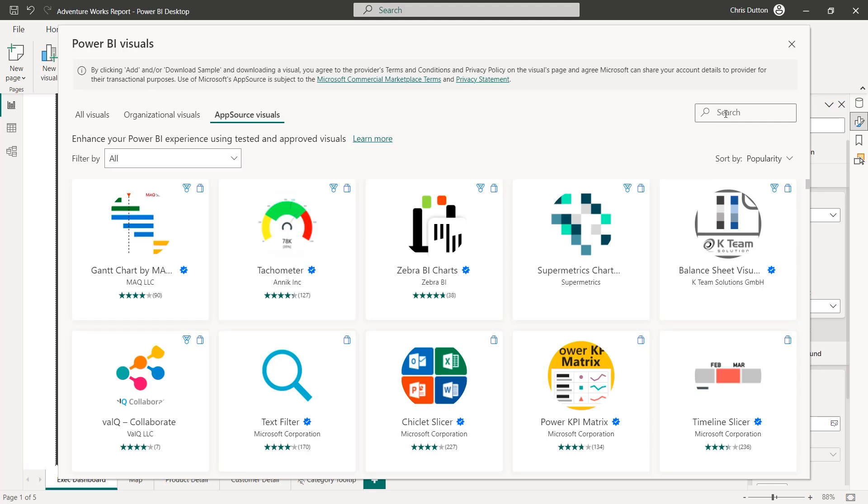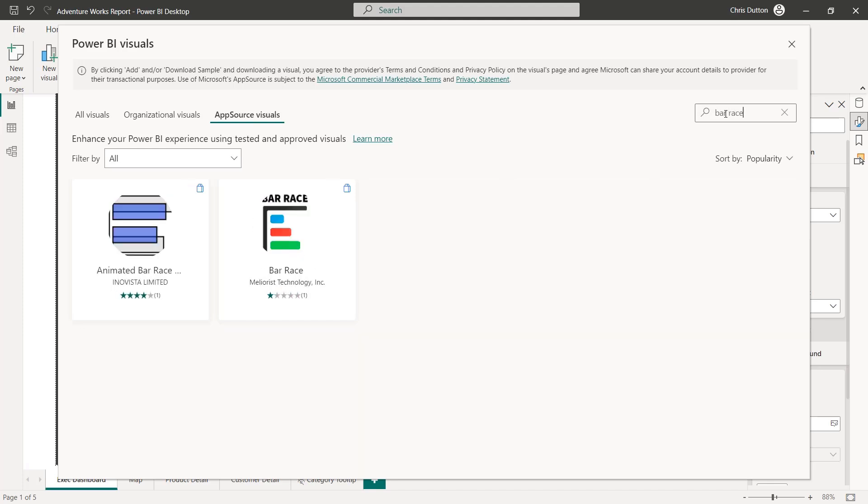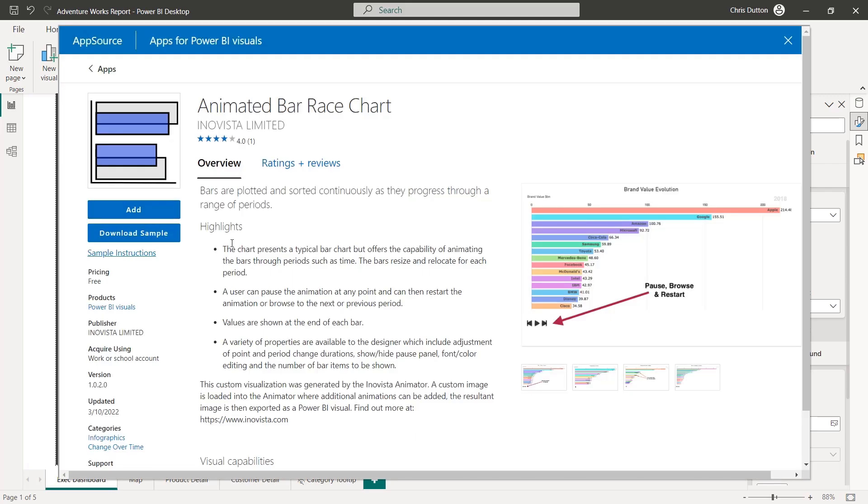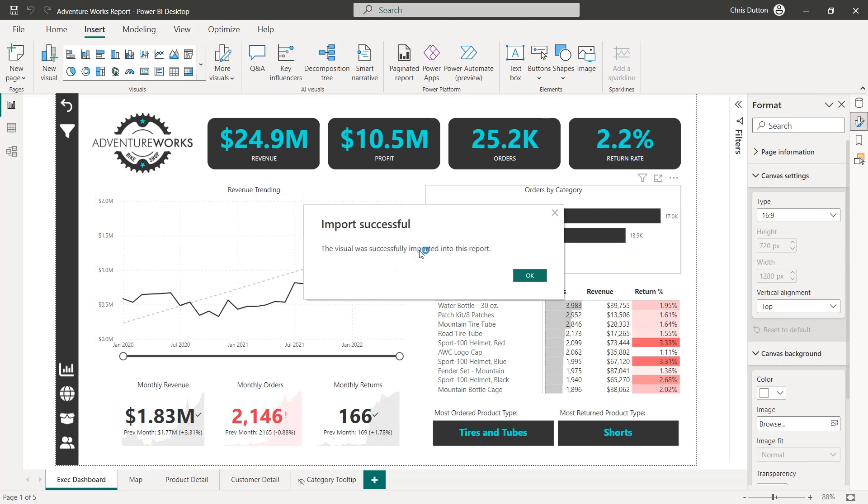Note that each one of these visuals works in a different way. They each have their own learning curve. Some are very simple. Some are quite complicated. But it can be a great way to add some really unique and custom visuals to your reports. So to show you a quick example, I found a really cool one called Animated Bar Race. And what I'm going to do is click on that. It's going to take me to some details about this particular visual. And if I click the Add button, it's going to import that into Power BI Desktop.